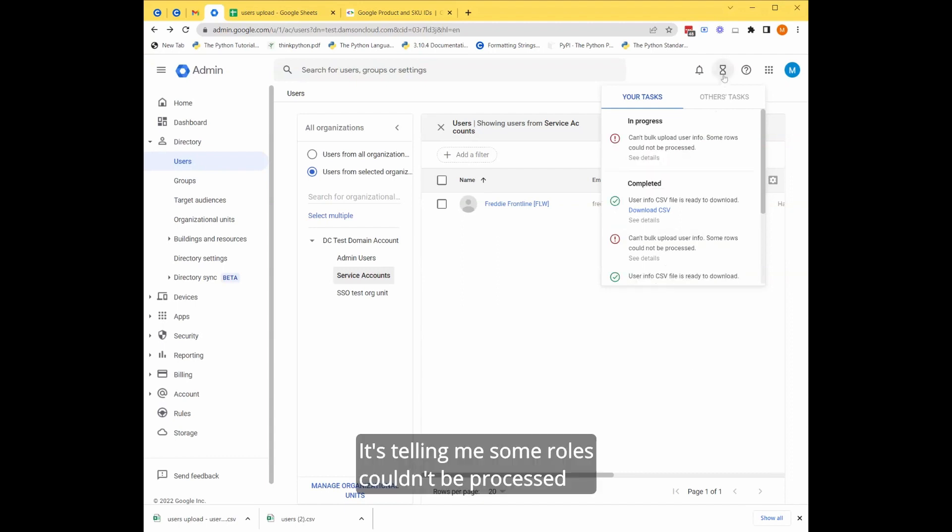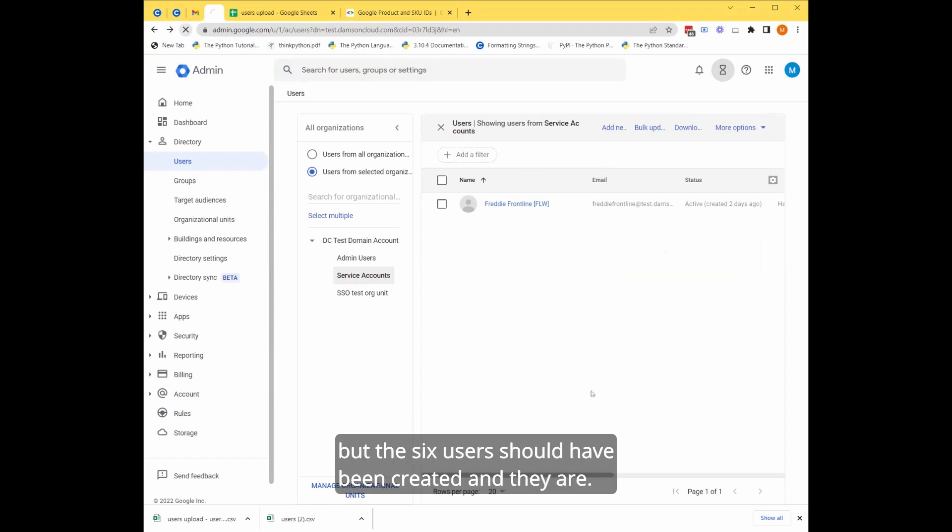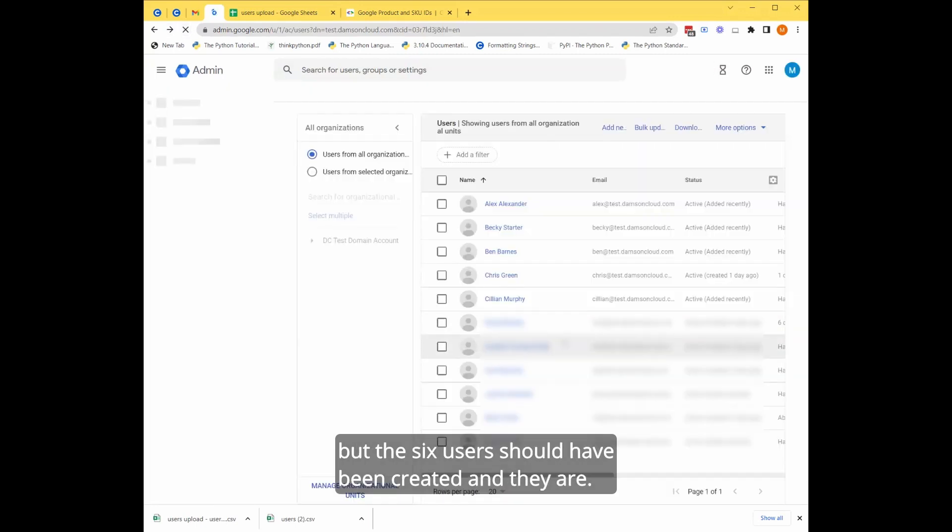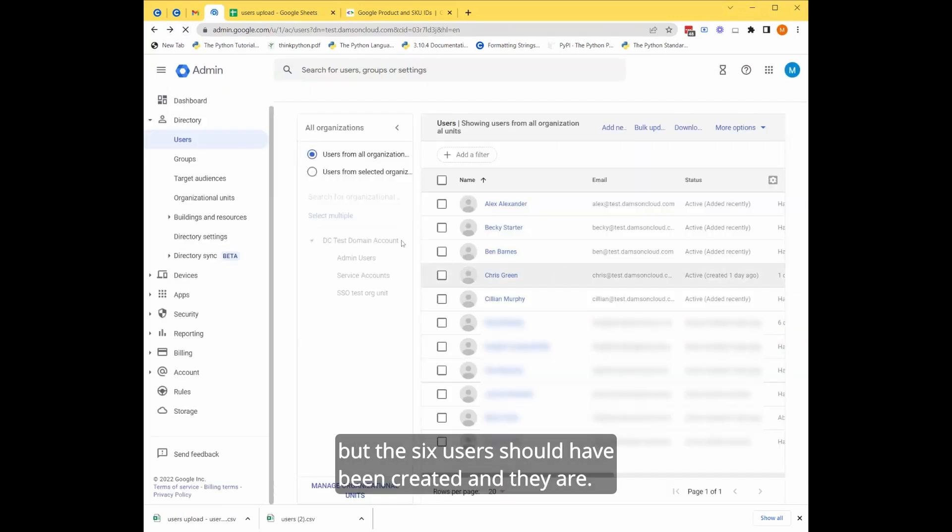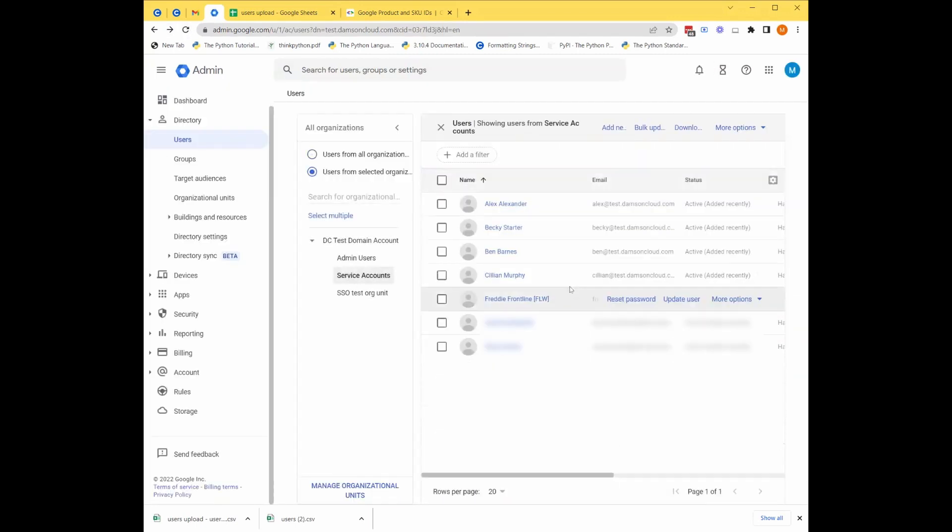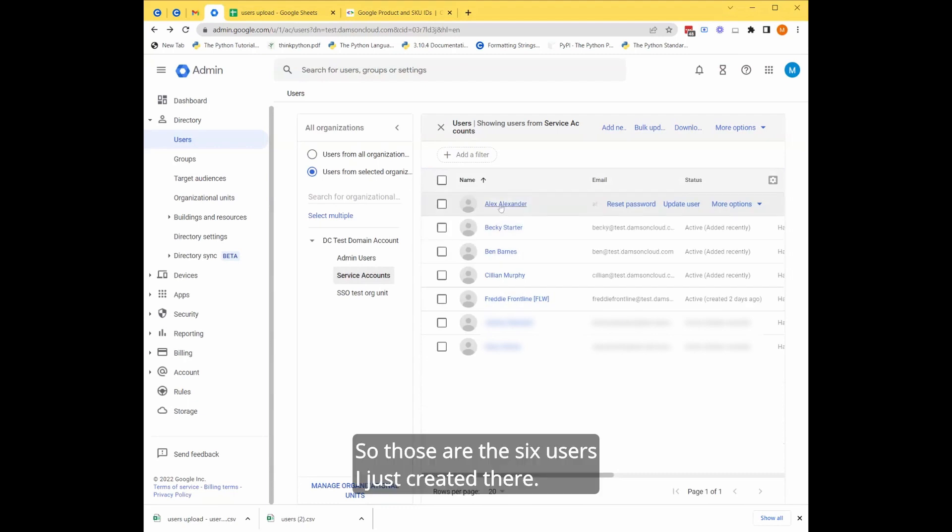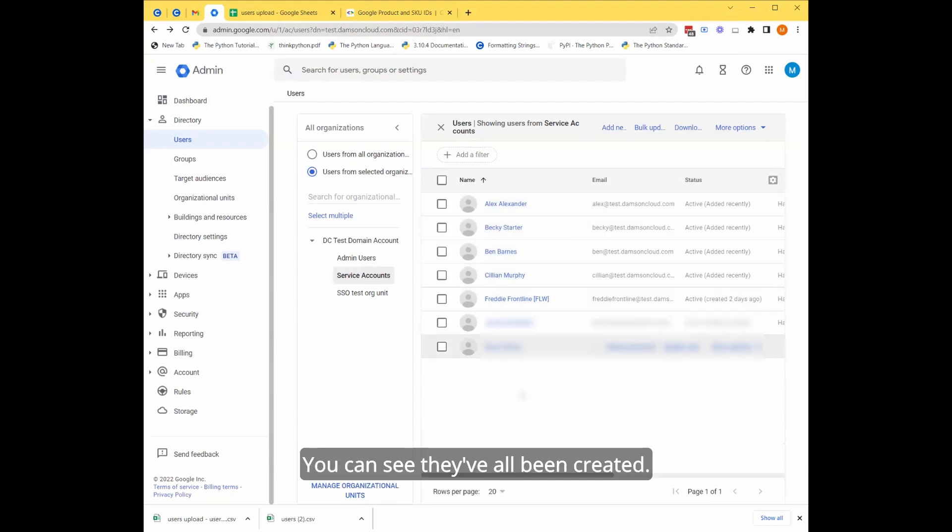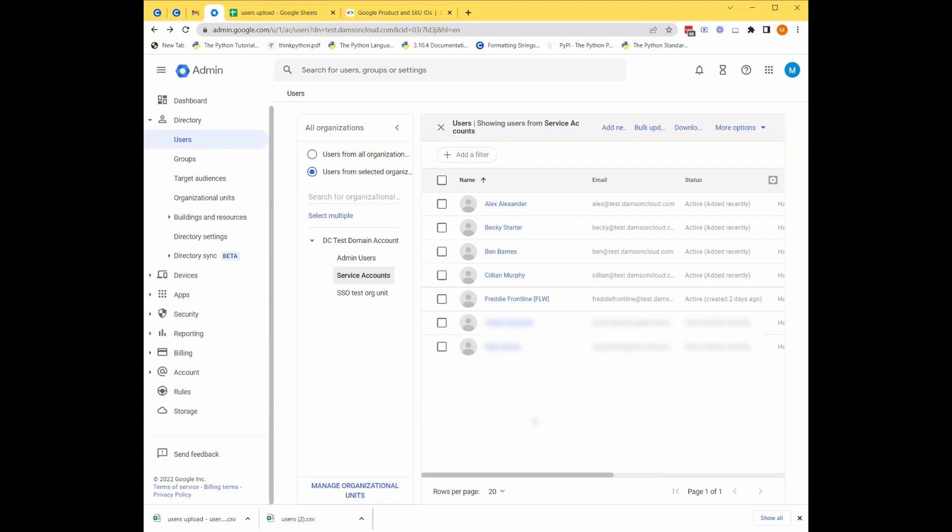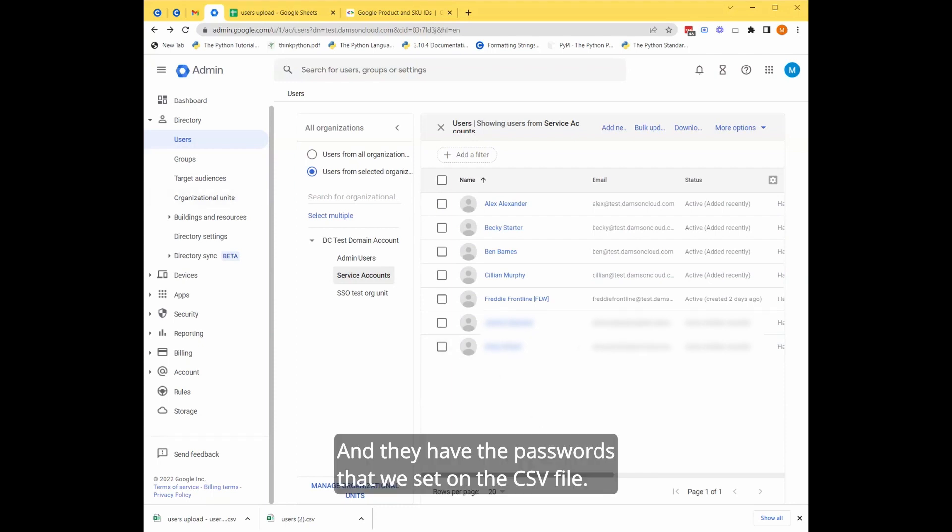It's telling me some rules couldn't be processed, but the six users should have been created and they are. So those are the six users I just created there. You can see they've all been created and they have the passwords that we set on the CSV file.